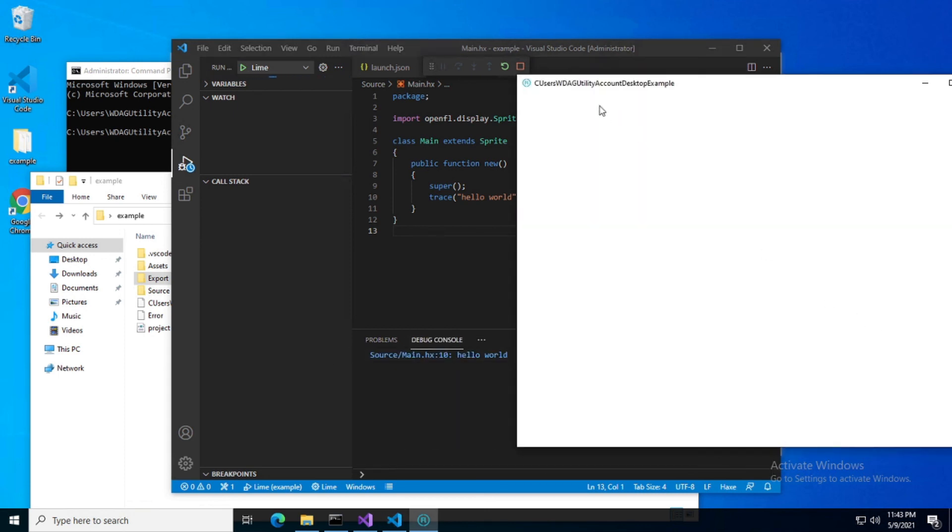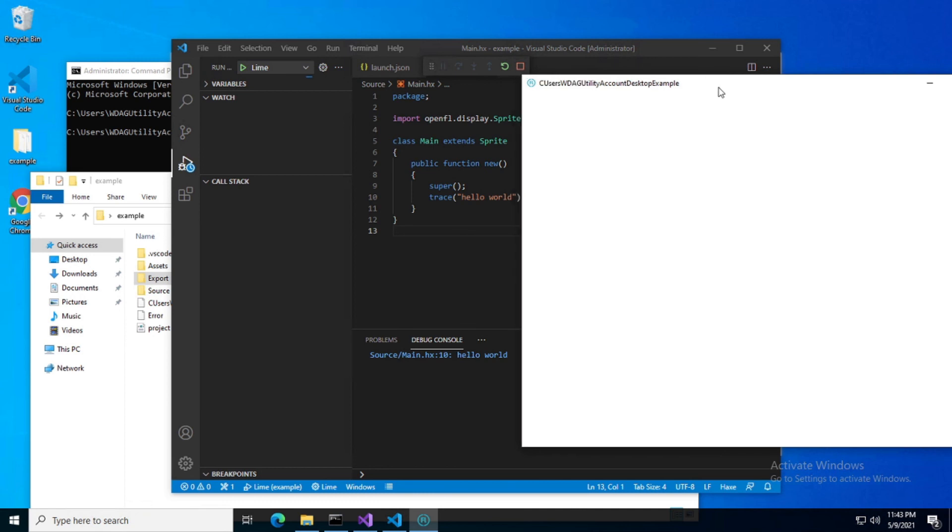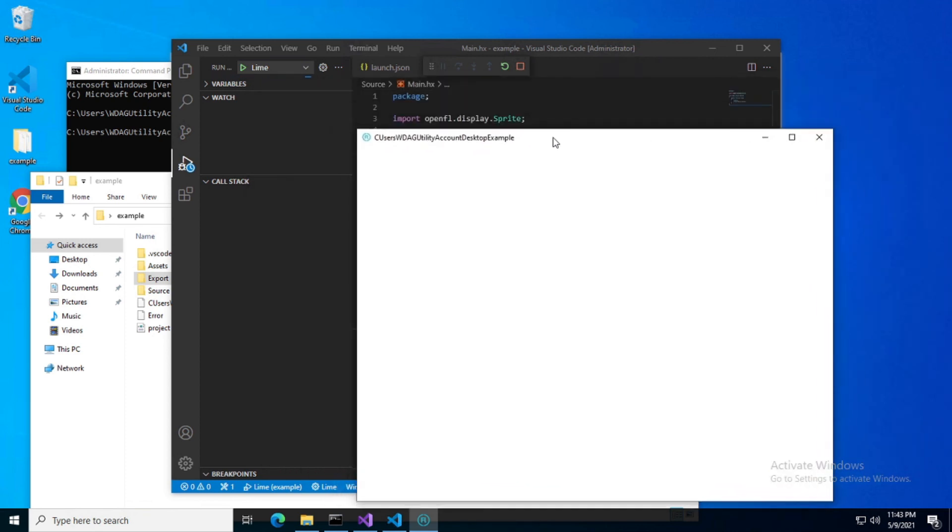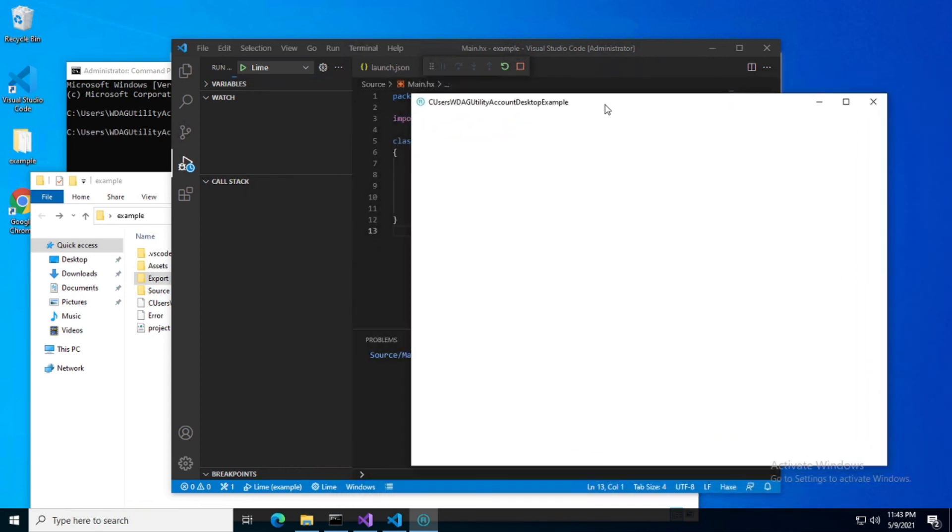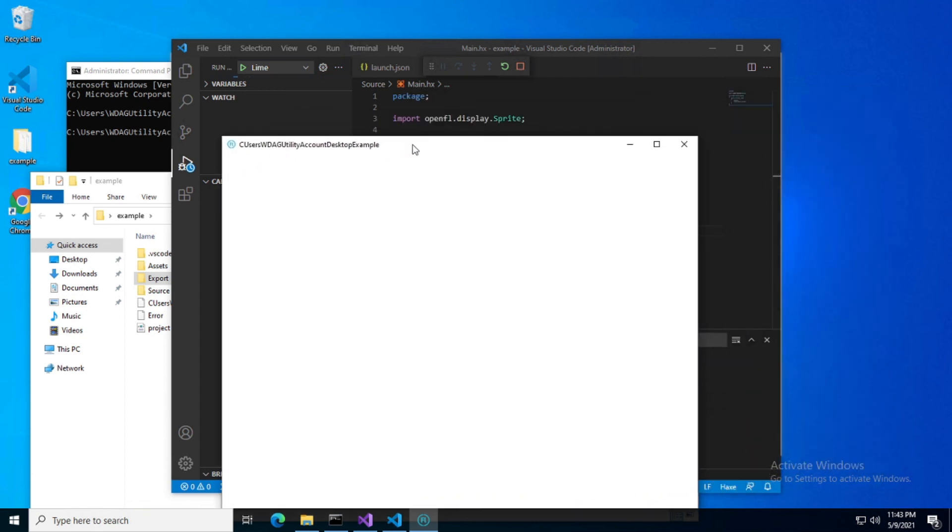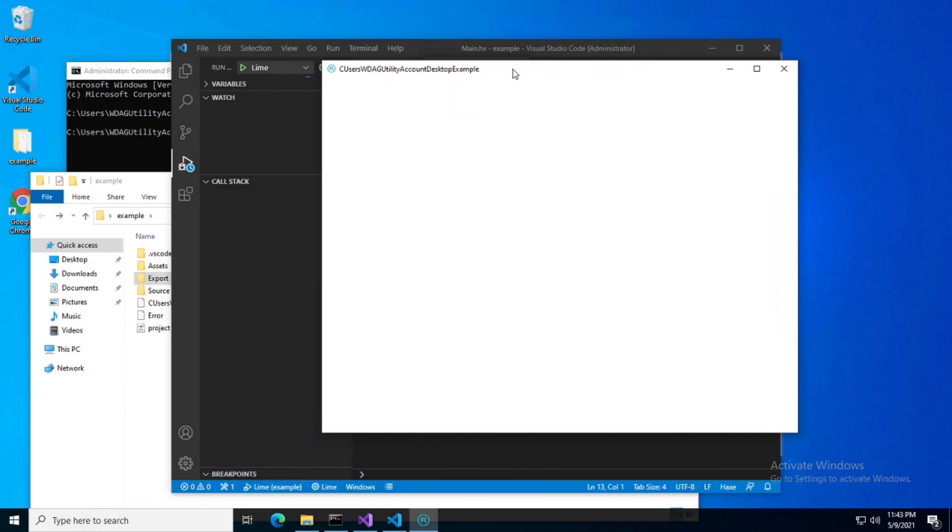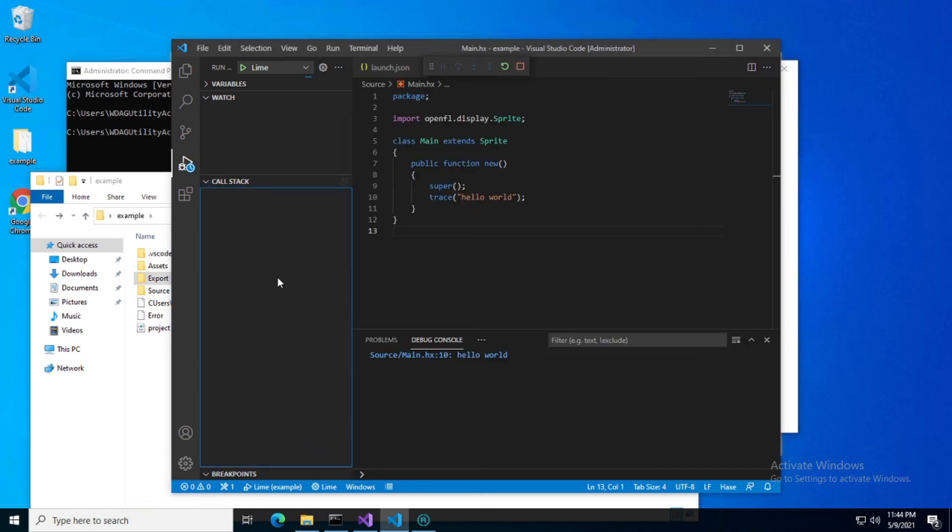There we go folks. Alright, so it really was just that simple. You should be able to get set up with VS Code just as easily as you can get set up with HaxeDevelop, or even IntelliJ is pretty simple and we'll go over that in our next video. As always, thanks for watching everyone. Give me a subscribe and a like, and we'll see you next time.